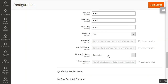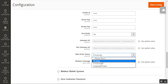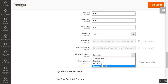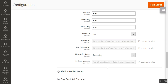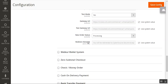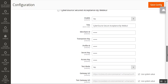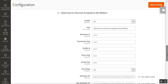Next is the New Order Status. Whenever an order is placed using the Cybersource payment gateway, you can set the status to Pending, Processing, or Suspected Fraud. Currently it is set to Processing, so whenever a customer makes a payment, the order status will show as Processing to the admin. Lastly, there is the Redirect Message, which is shown to customers while redirecting them to the Cybersource Secure Acceptance website for payment.